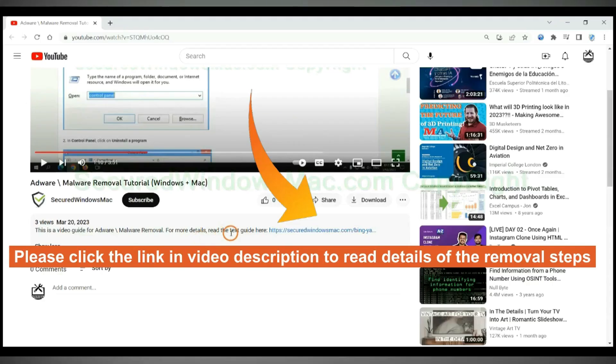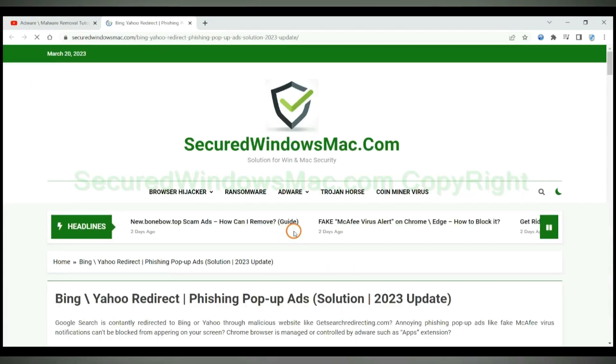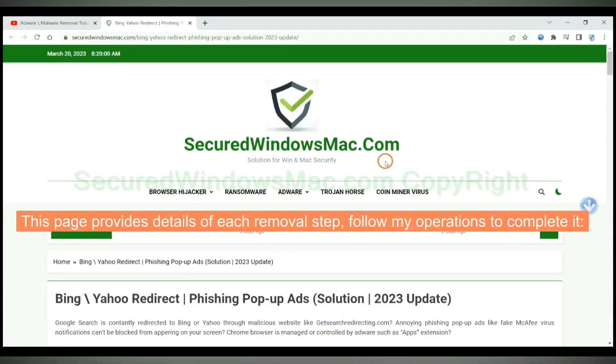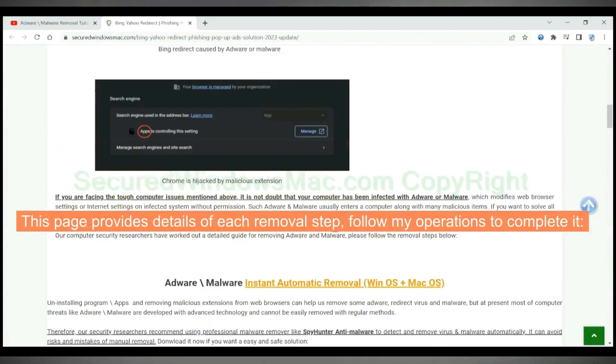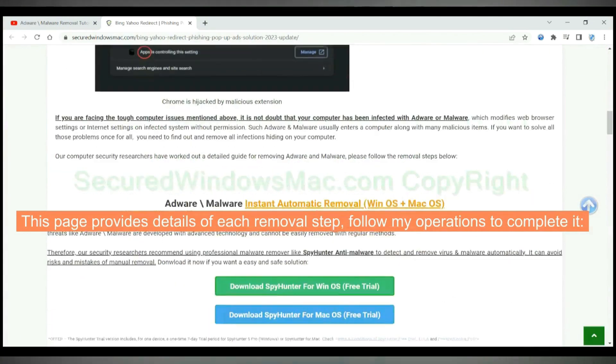Please click the link in video description to read details of the removal steps. This page provides details of each removal step, follow my operations to complete it.